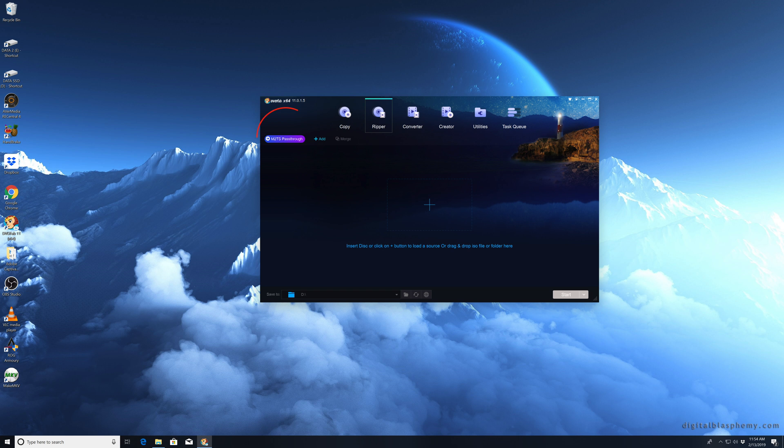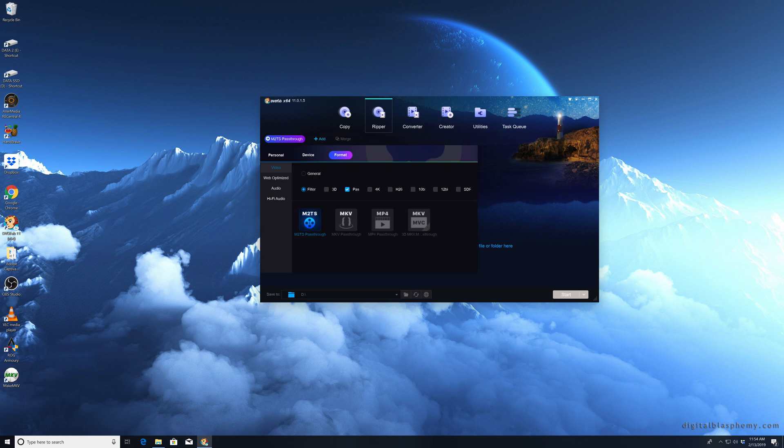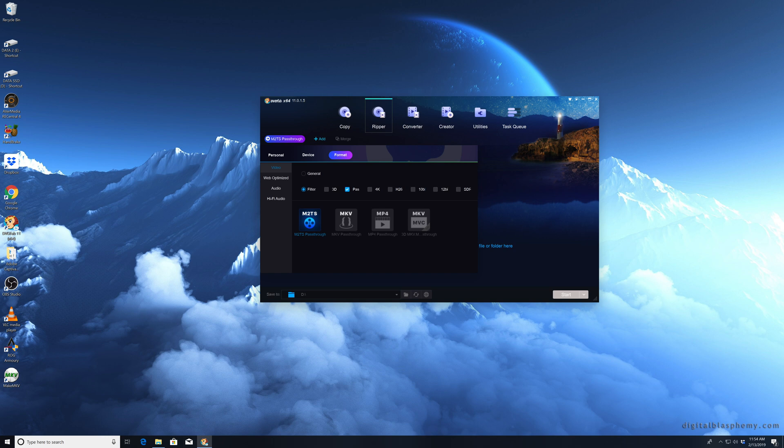Go ahead, click on that and that's where you change the format. M2TS and MKV, these first two ones are one-to-one without any compression. The MP4 and the MKV on the right are compressed, so you don't want those.